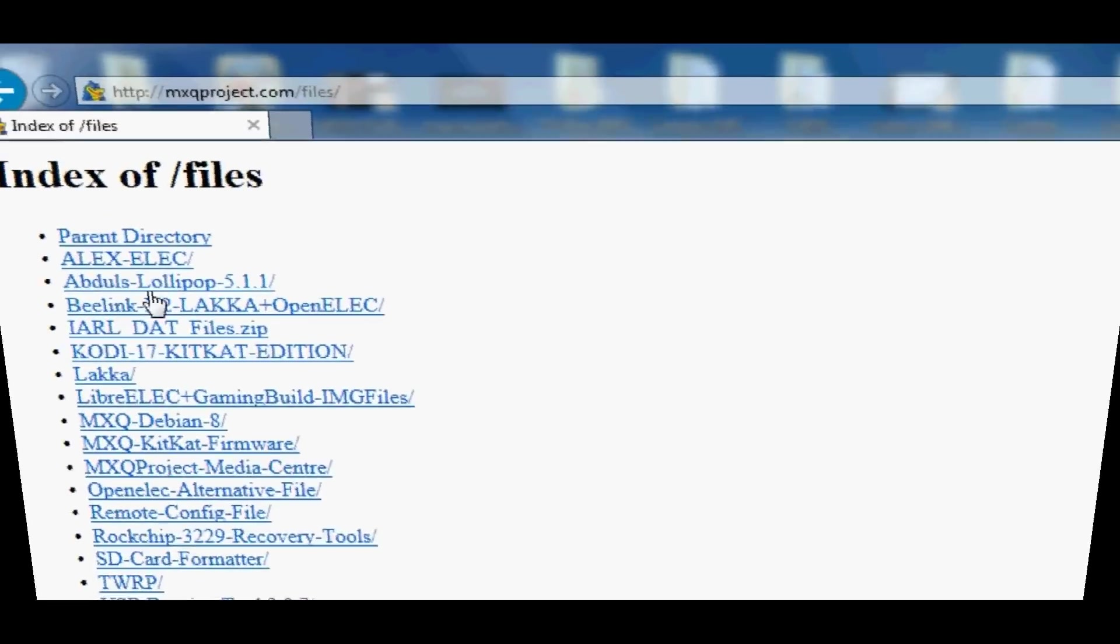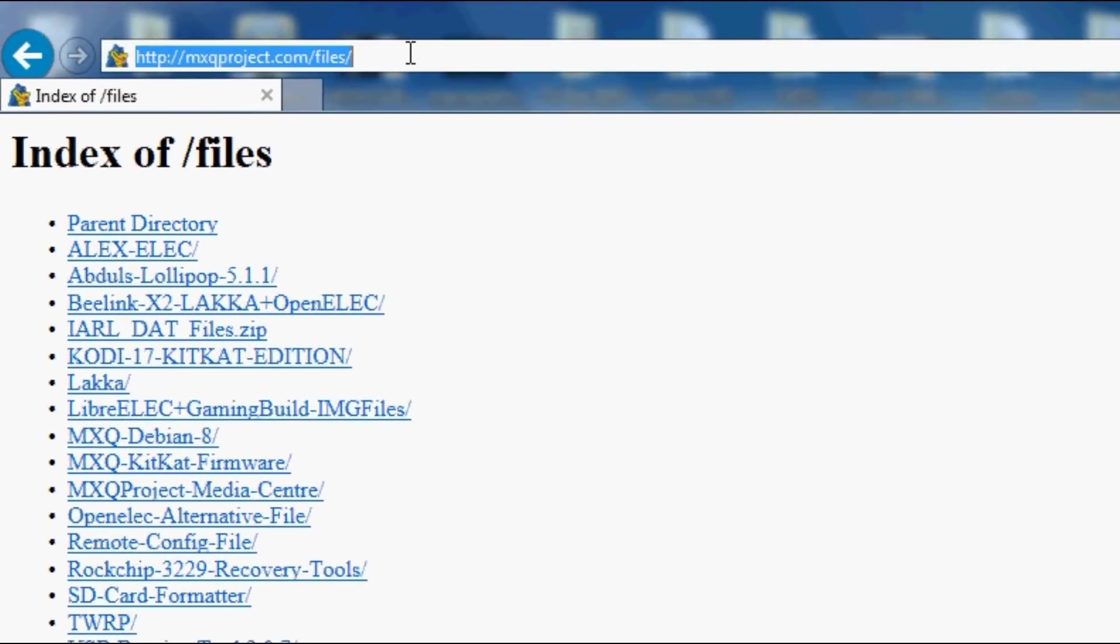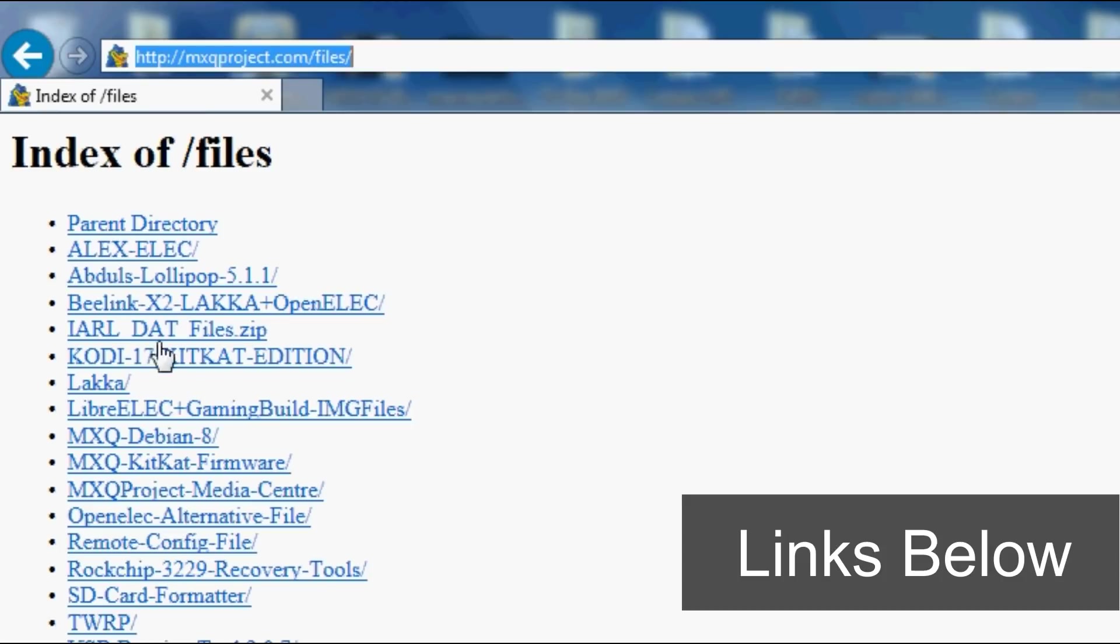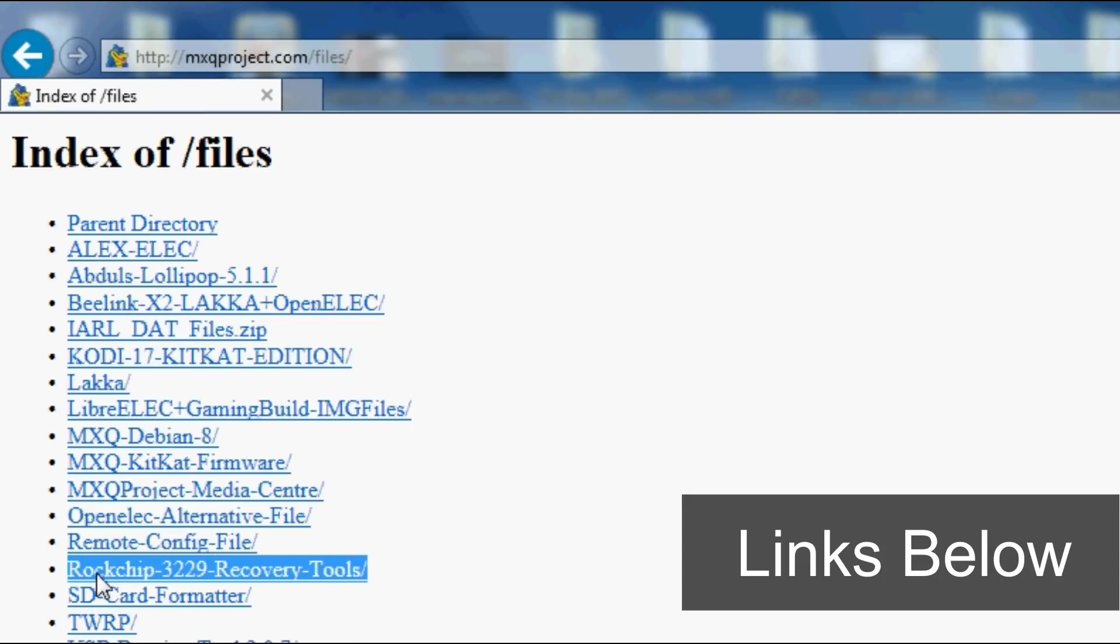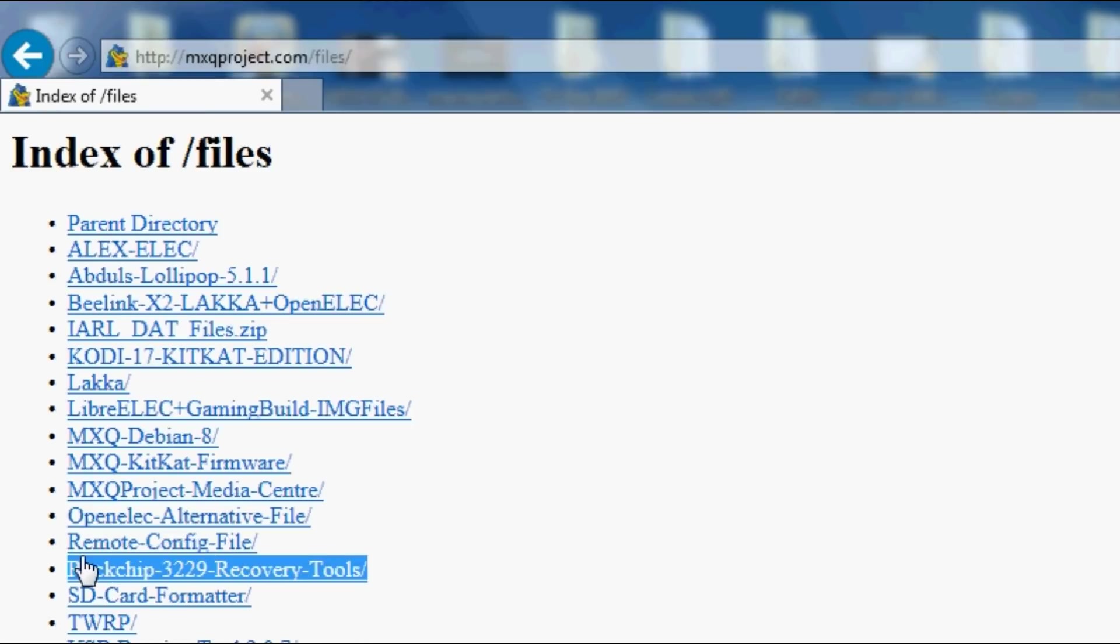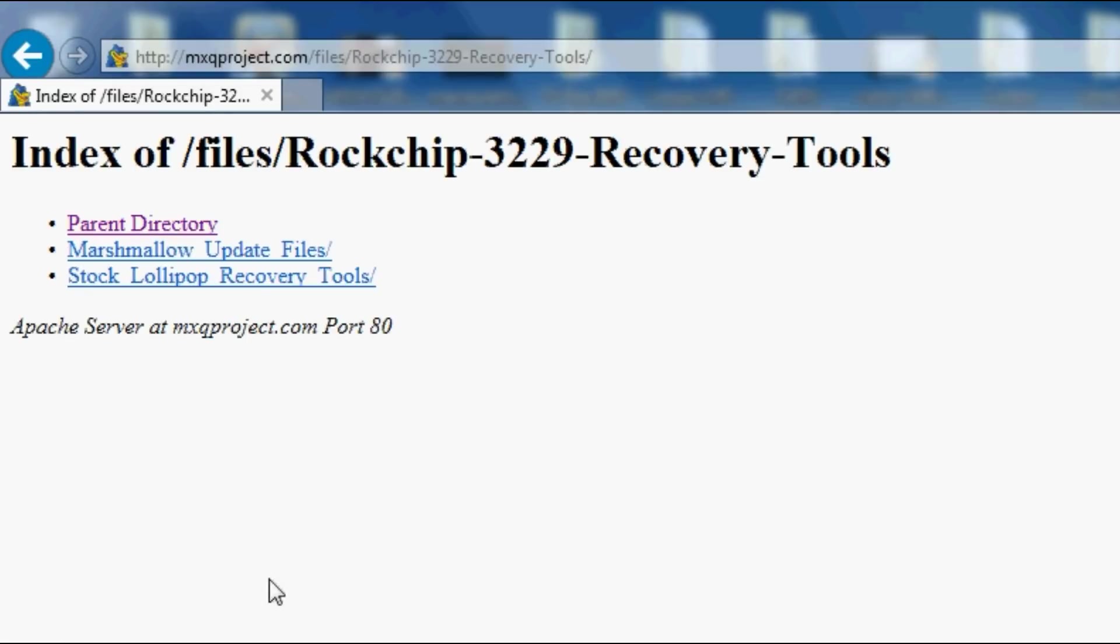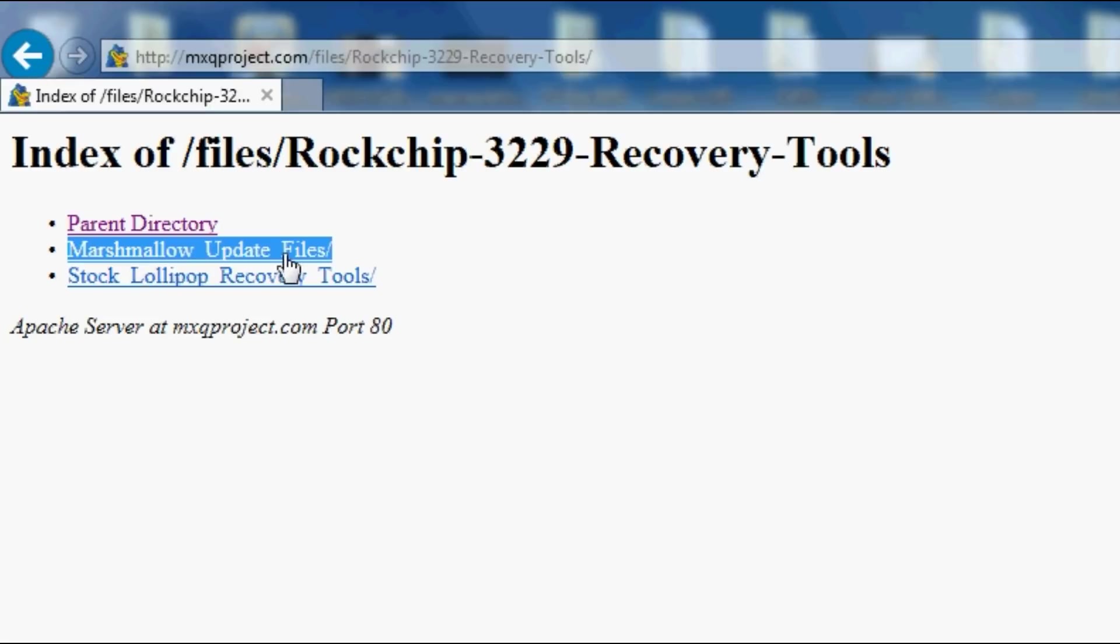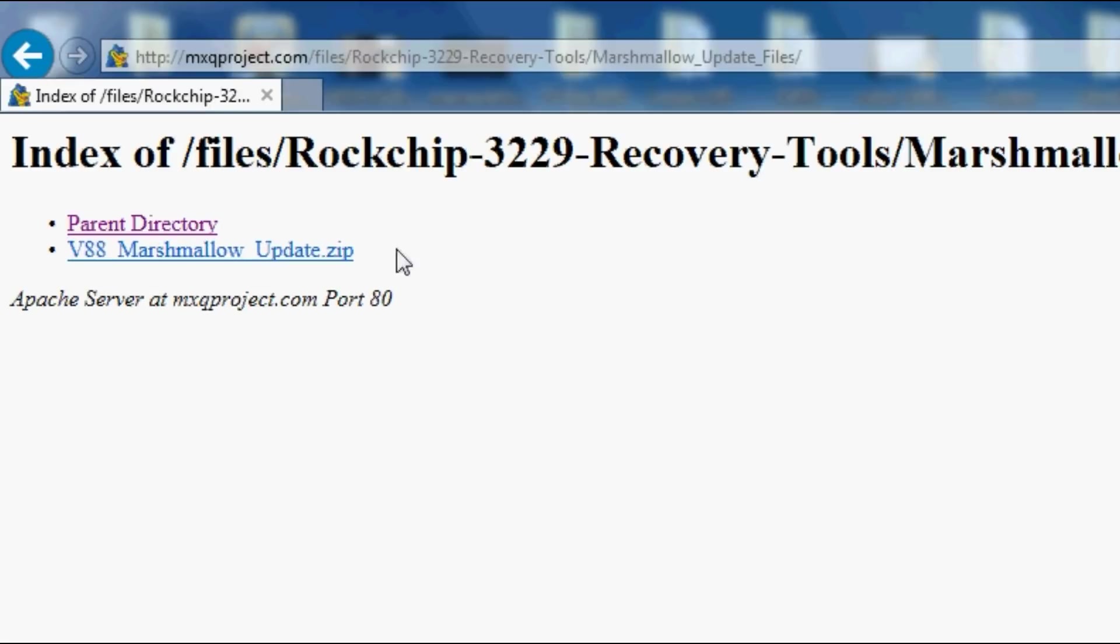First thing we need to do is grab those files. Let's go to themxqproject.com/files and go down to where it says Rockchip 3229 recovery tools and in there you shall see a Marshmallow folder. Go in there and download that zip file and once you've done that we can move on to the next part where we're going to unzip that file.